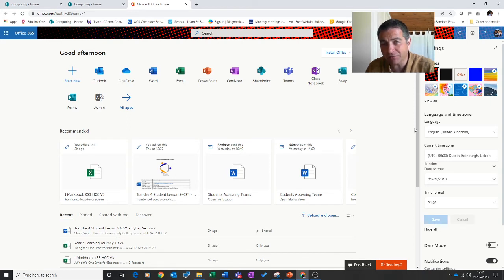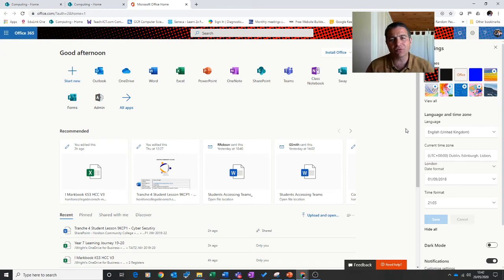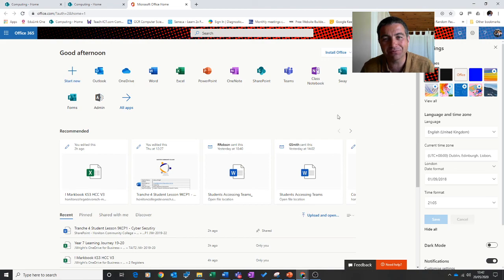Once you've done that hopefully all your calendar events and meeting schedules will all be on the same time as the rest of the page. Only takes a few clicks. Thank you.